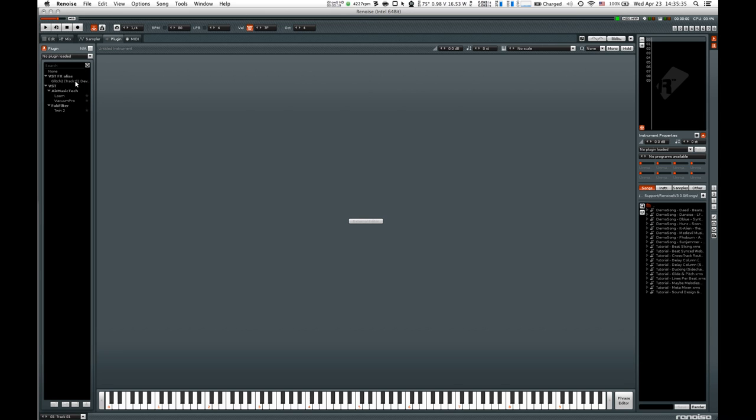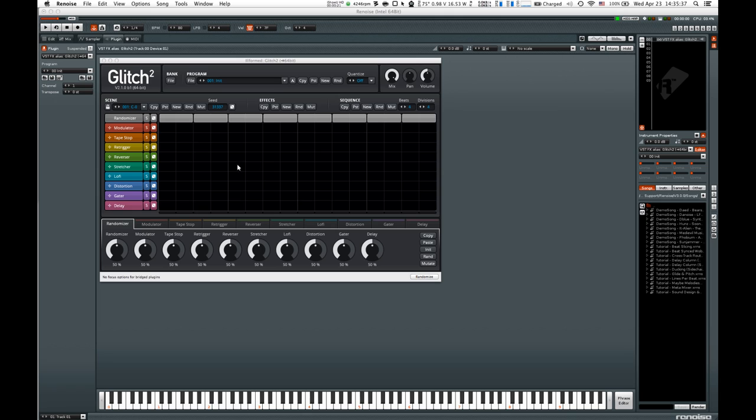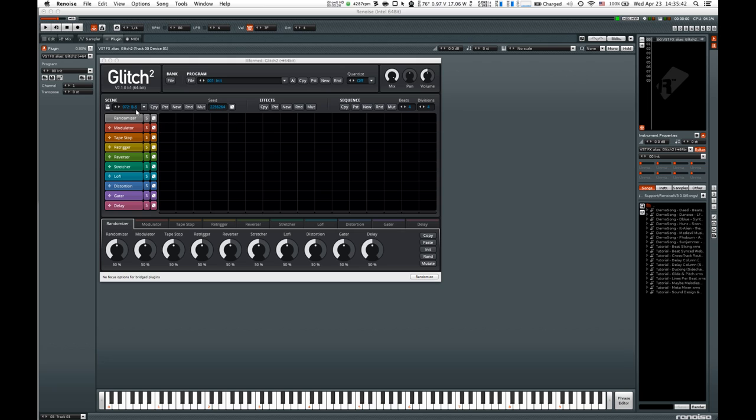Once we set up a VST alias for the effect that we're using, any input we send to that VST alias goes straight to the plugin. If you look right up over here, you'll see we have MIDI going in to our plugin.